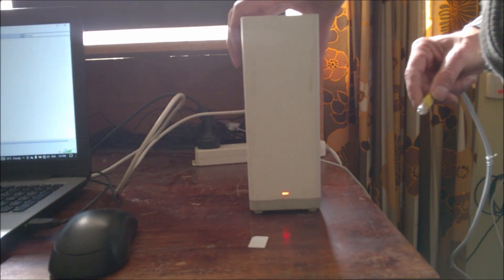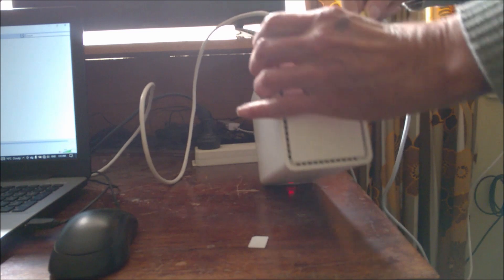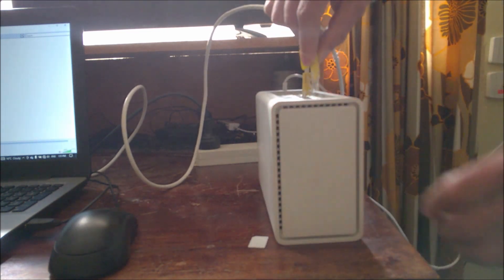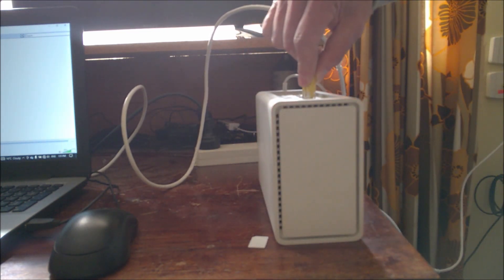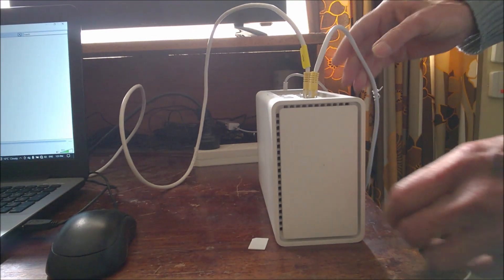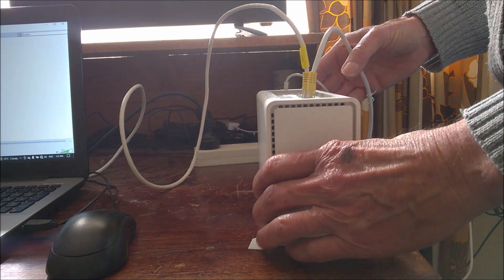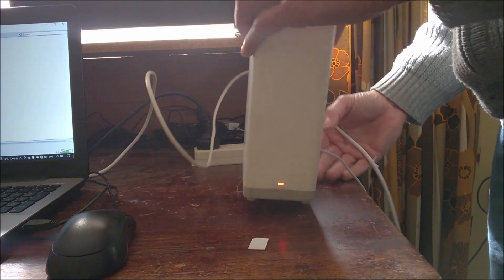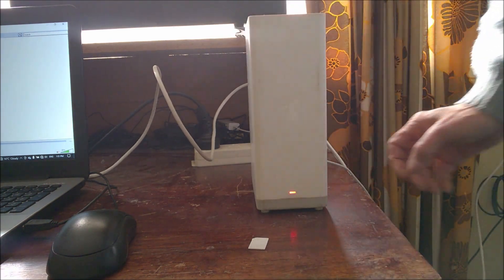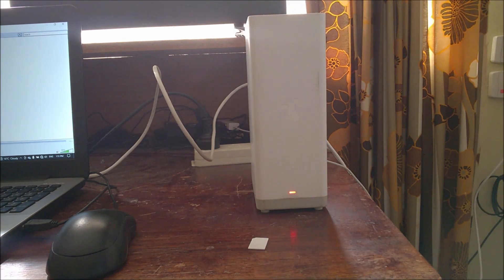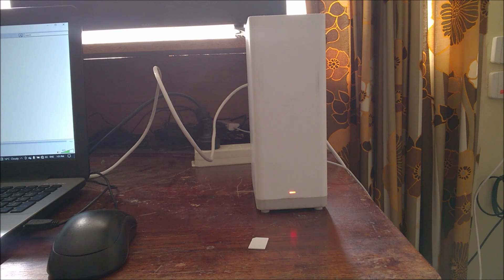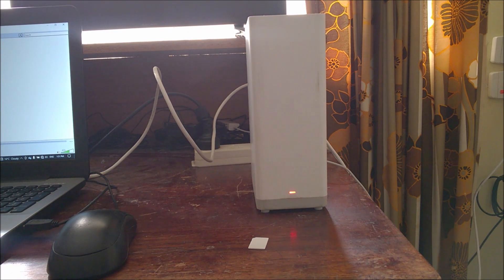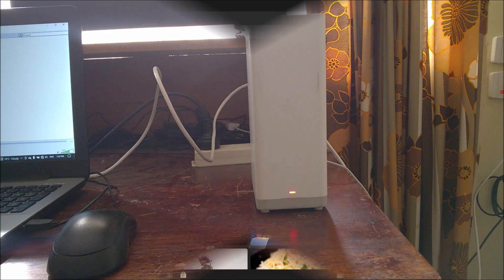Once the modem has rebooted, temporarily connect the LAN port of the Arcadian modem to a LAN port of the main modem or router. If you don't do this, you won't be able to reconnect to the Arcadian modem as the DHCP server is turned off in the Arcadian modem.